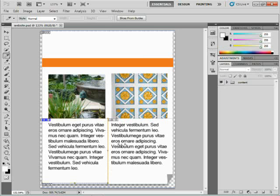The thing about working with slices is that if you export this out and save it for a web page, it's going to save that text as a picture. So what I want to do is make sure that this is actually a text area.